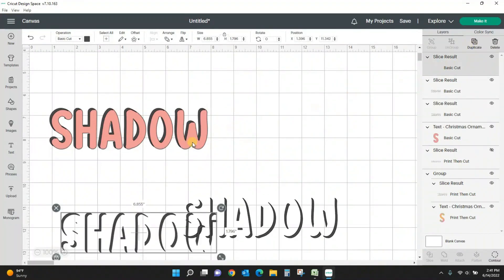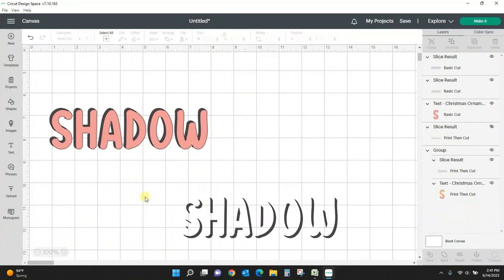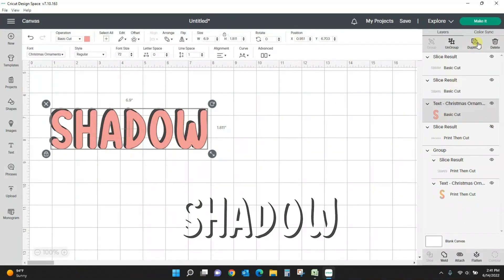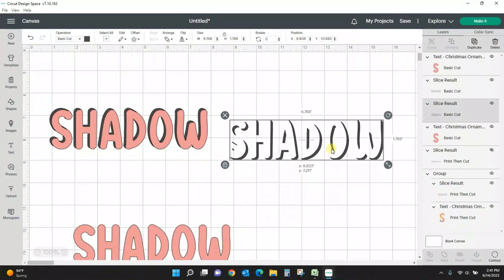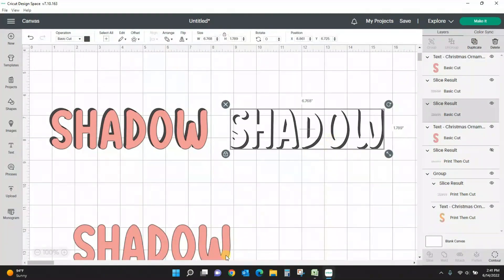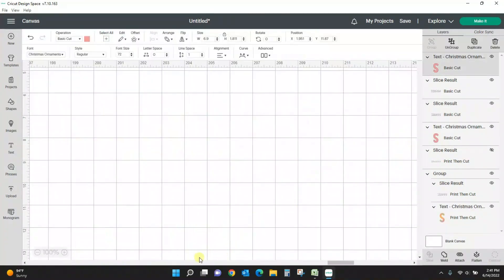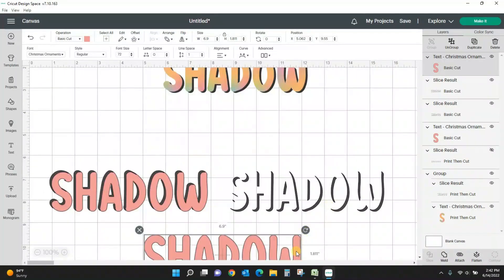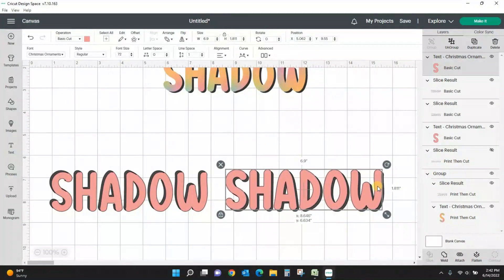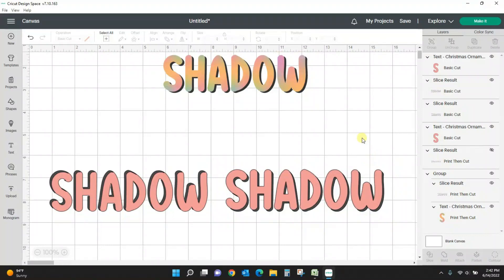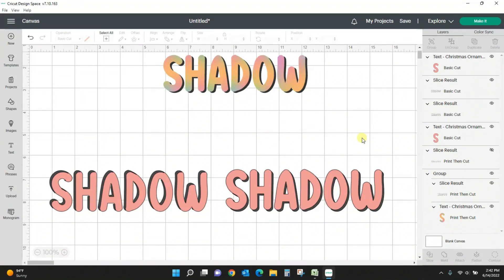If I duplicate this again, I'll show you side by side the two different shadows you can get from one slice. So you can get your shadow down into the right, or you can get it up into the left. And it's that easy to create shadows on any font in Cricut Design Space. Alright guys, we'll see you next time.